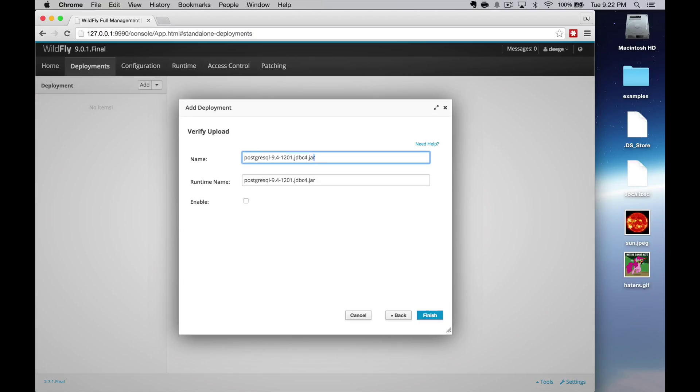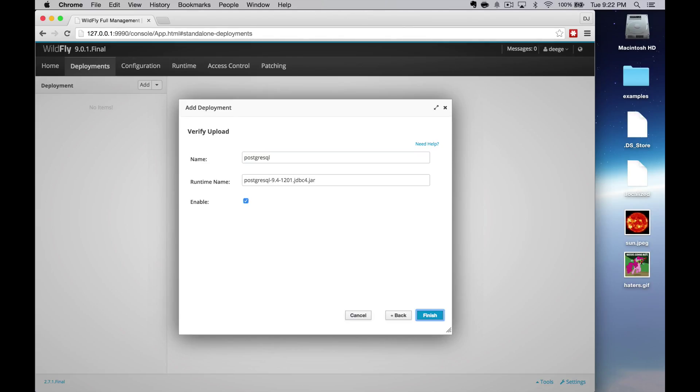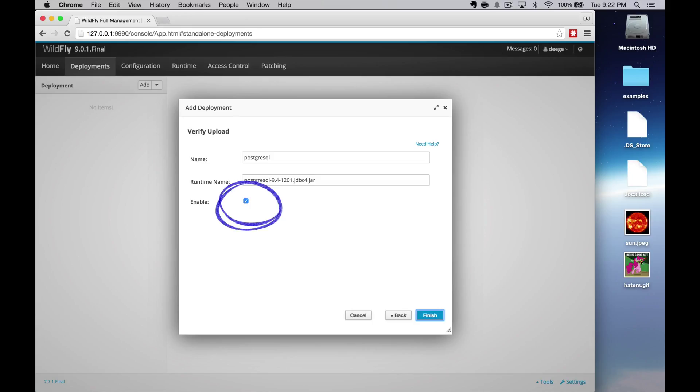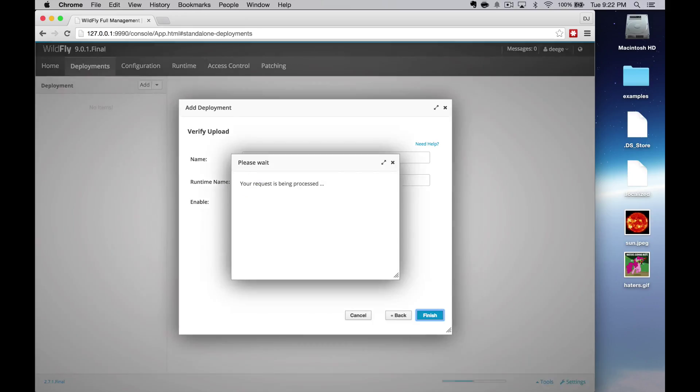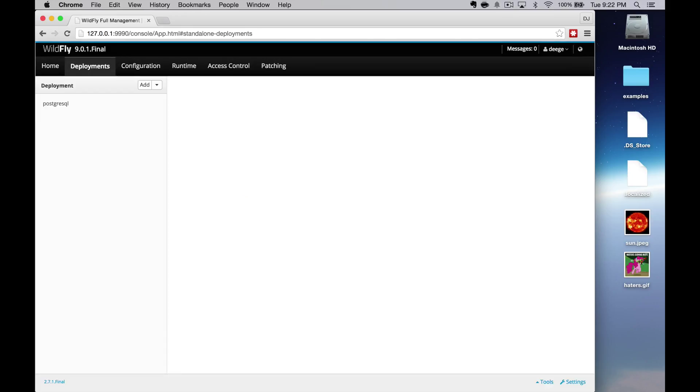On the final page, you can update the name if you like. I usually change it to be the database name and version. In this case, PostgreSQL. I'll leave the runtime name as it is. Basically the name is how the deployment is known to your users. It's got to be unique. The runtime name is how it's known to the server. This way you can have multiple names, but they can point to the same runtime name. Or not. Depends on how you want your environment set up. Make sure you check enable and then press finish. Your JDBC driver is now available.